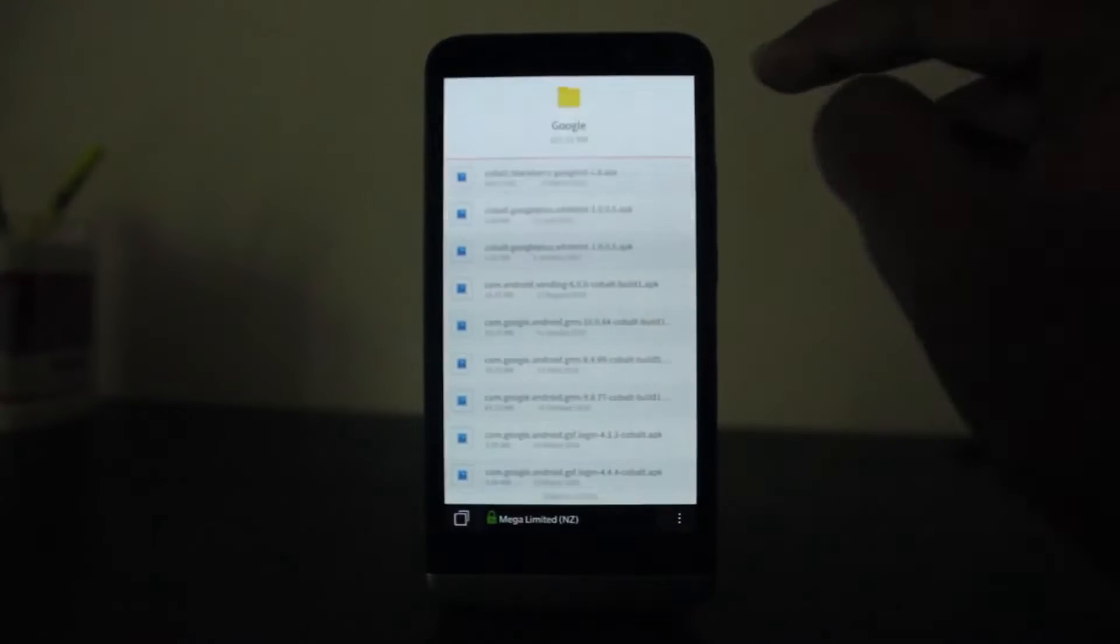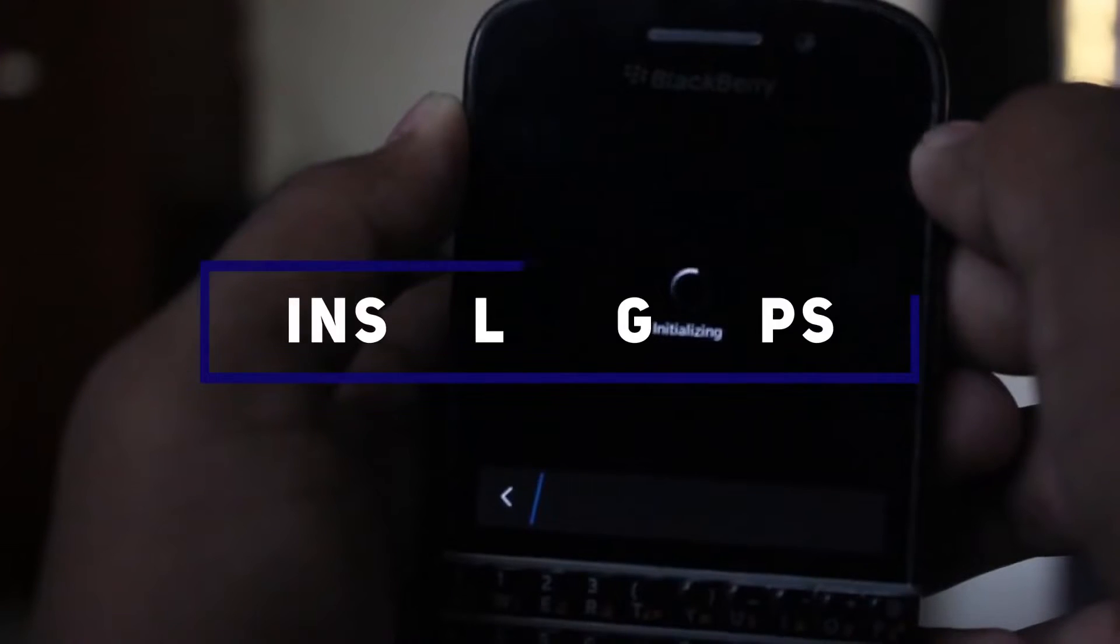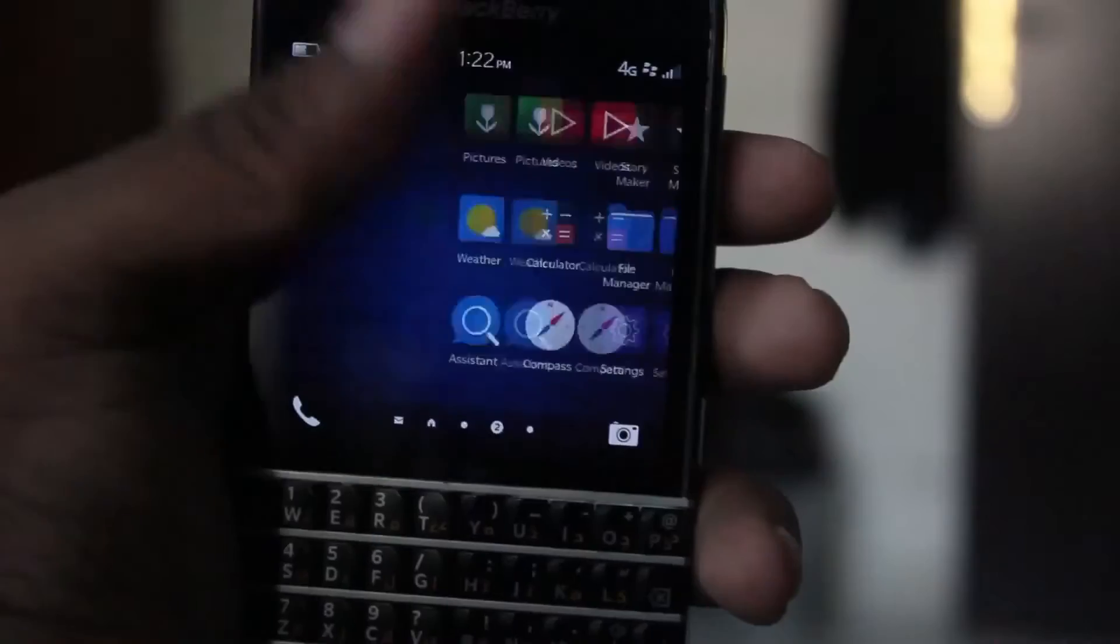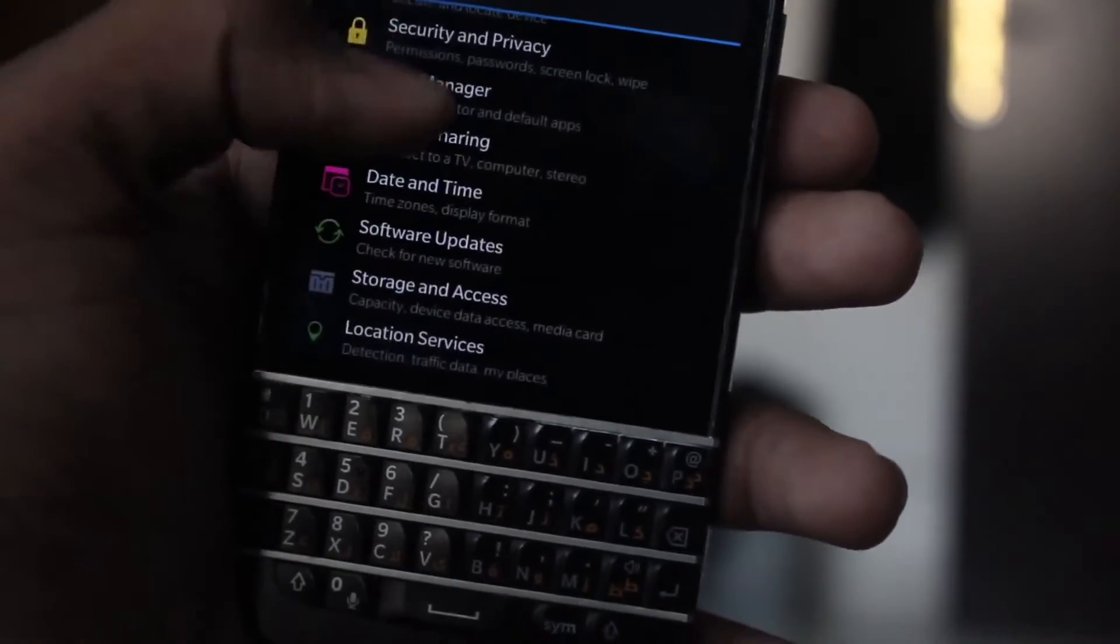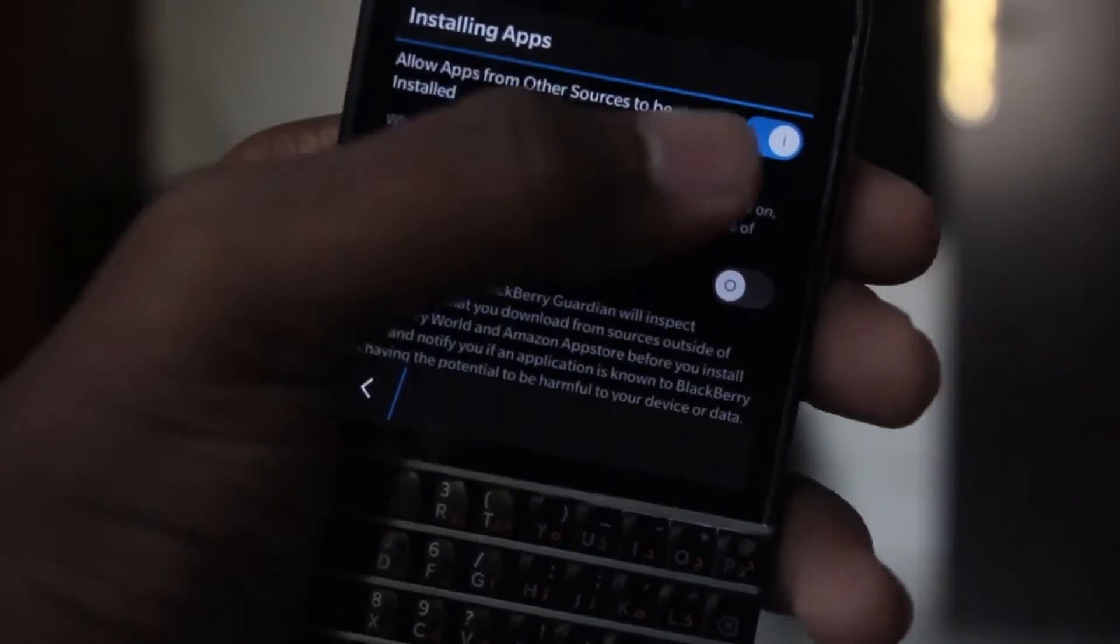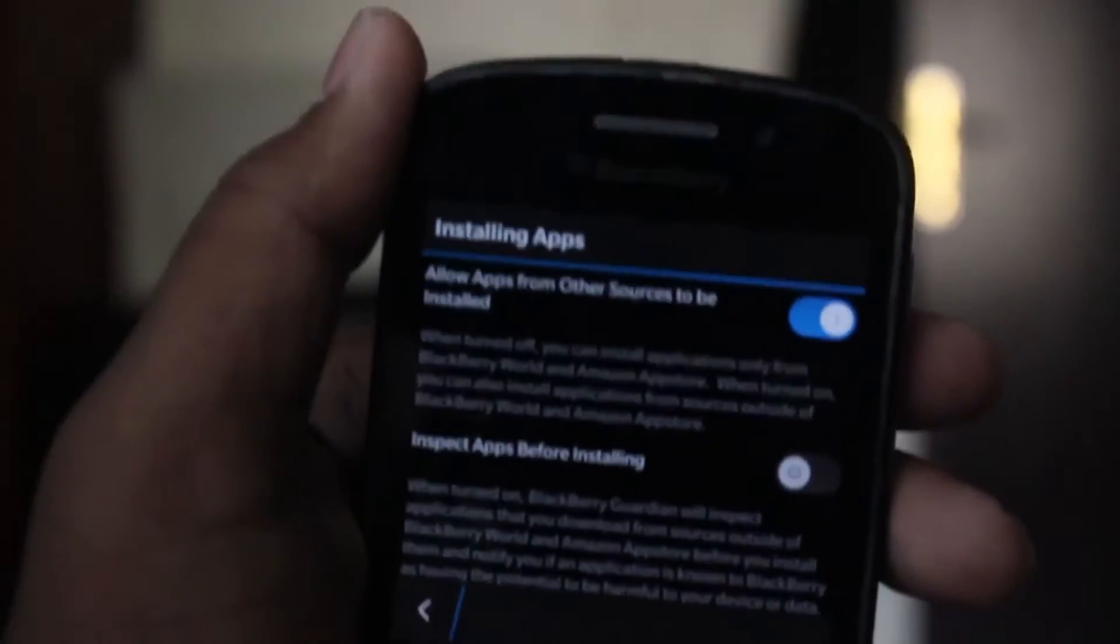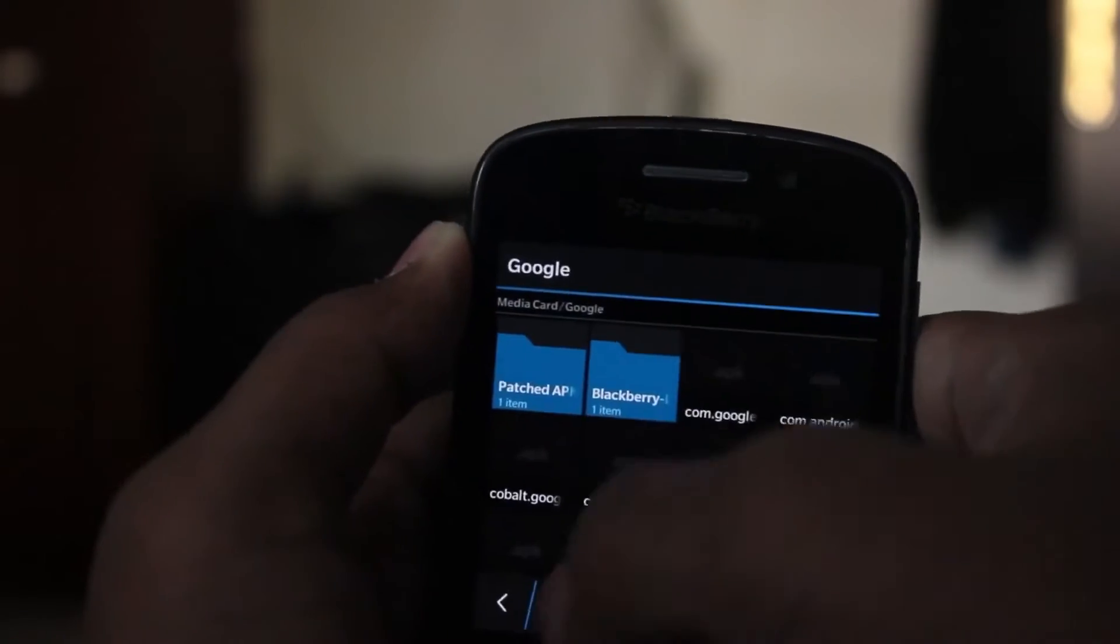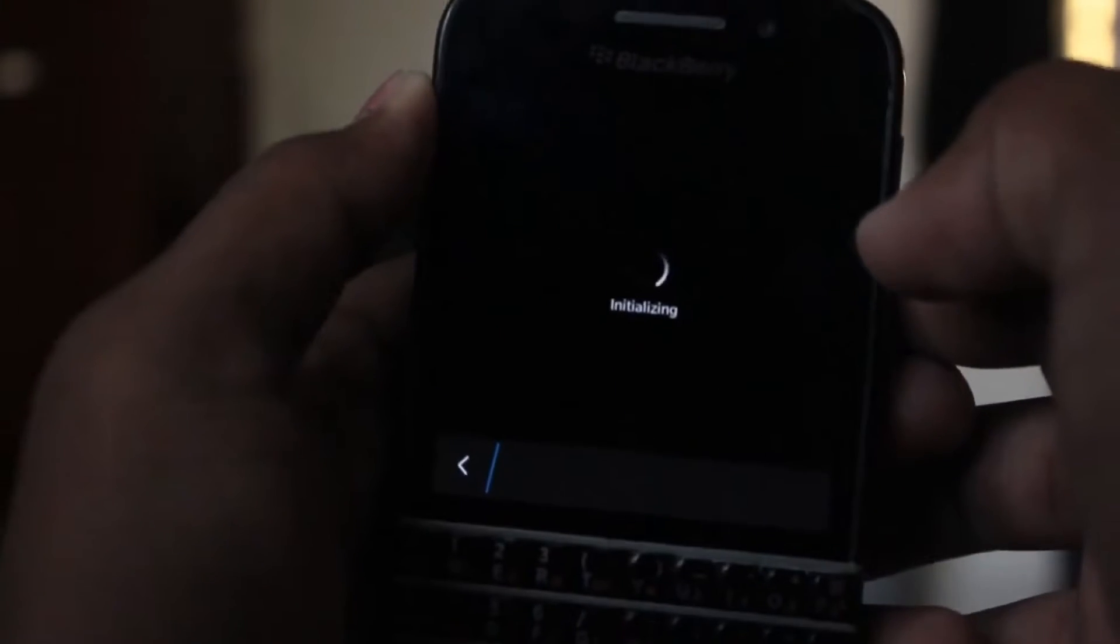The next step is to install the apps, but before that head on to Settings, then Applications, then select App Manager. Select Installing Apps and make sure 'Allow apps from other sources to be installed' is enabled. Then let's start installing by extracting the zip. Install each and every program that's in the folder.